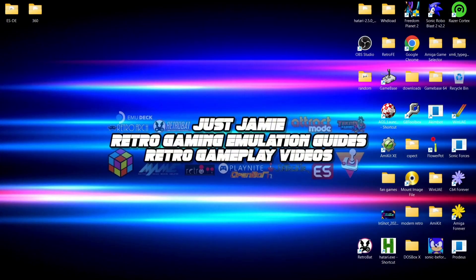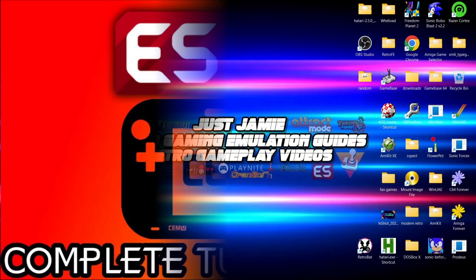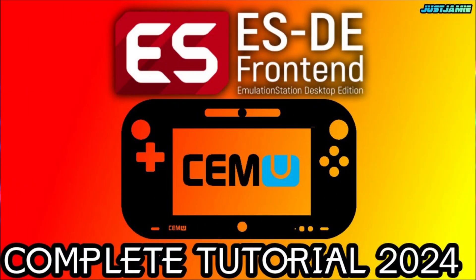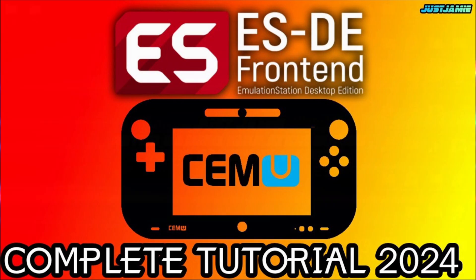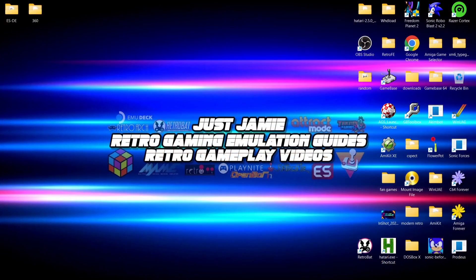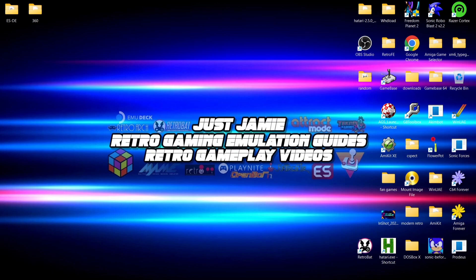The other day I uploaded Cemu, that's the Wii U emulator, and how to add that with Emulation Station Desktop Edition. Today we are doing Xbox 360. Now we've got a couple of routes to go down with this. I'm personally going to be using Xenia Canary and the reason is that Xenia Canary is more often updated than the stable version of Xenia.